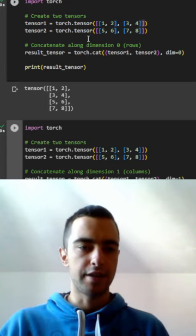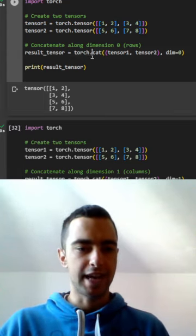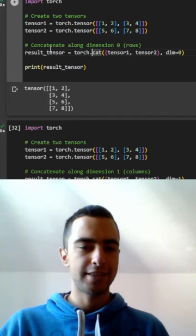Recreating ChatGPT part 5. We're going to learn about Torch.cat. This will concatenate two tensors.